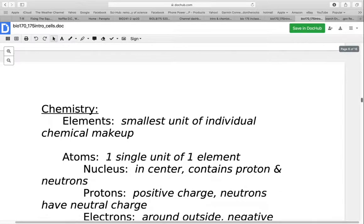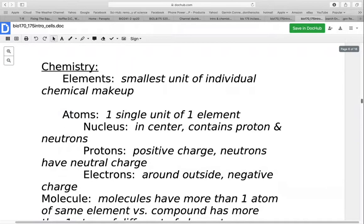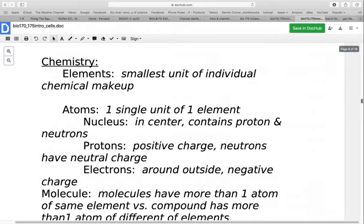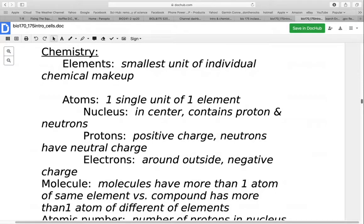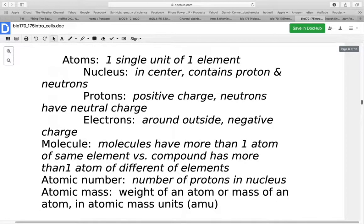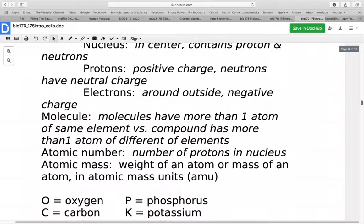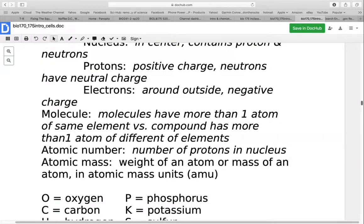Now we'll look at some basic chemistry. Elements are the smallest unit of individual chemical makeup, though we can divide them into subatomic particles that no longer keep the properties of that element. An atom is a single unit of one element. In the center is the nucleus containing protons with a positive charge and neutrons with a neutral charge. Around the outside are orbitals or shells with electrons that have negative charges. A molecule has more than one atom of the same element, while a compound has more than one atom of different elements. Technically, water is a compound because it's two hydrogens and one oxygen.